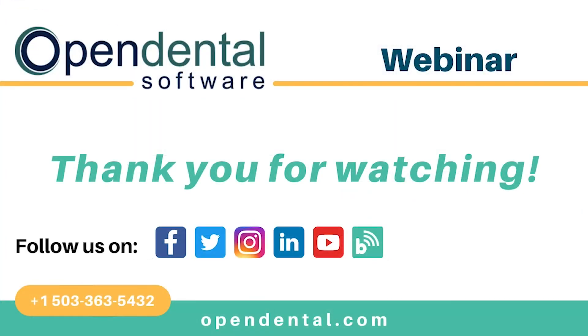Thank you for joining us for today's webinar. If you have additional questions, please call our support line at 503-363-5432 or access our complete online manual at opendental.com. To make sure you're staying up to date on our latest training videos, subscribe to our channel and turn on notifications.